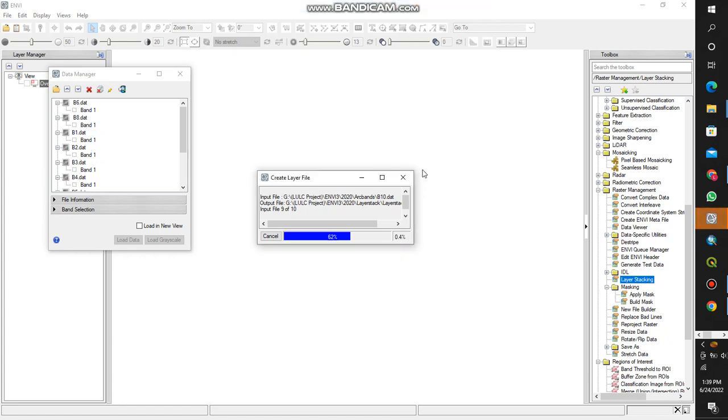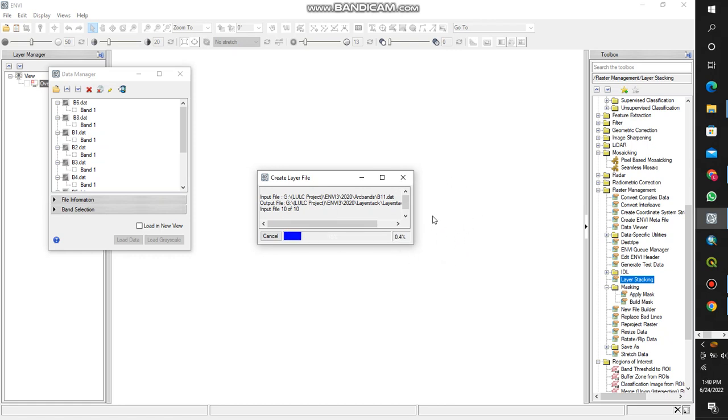It will finish the layer stacking. Let's see the other view panel. It just takes a couple of minutes.